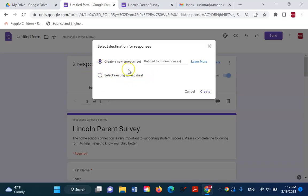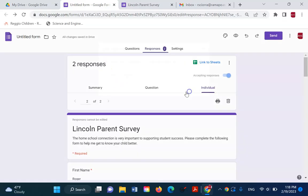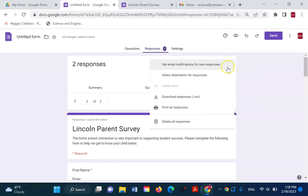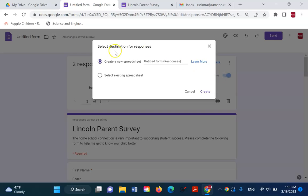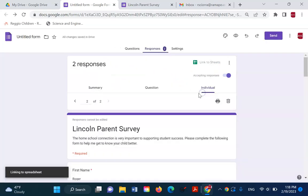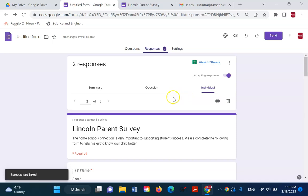We're going to look at select an existing spreadsheet extensively in the future, but for now, we're going to use the create. Cancel that for a second. So I could either click on the little green box, or I could say select the destination, and I get to the same window. Create a new spreadsheet and just hit create. It's going to pop open for us in a second.